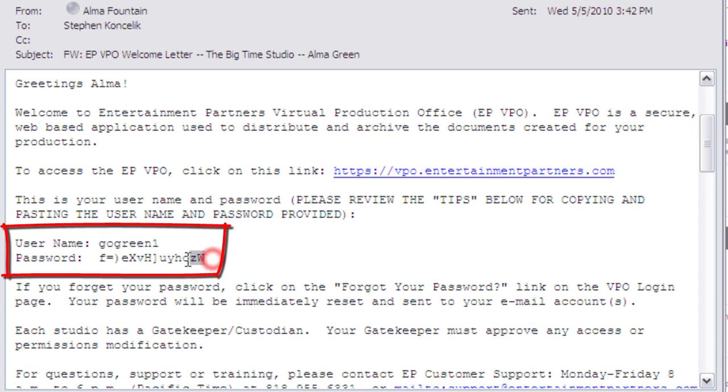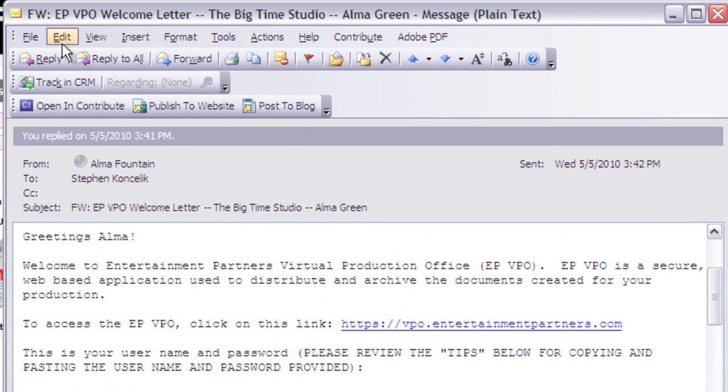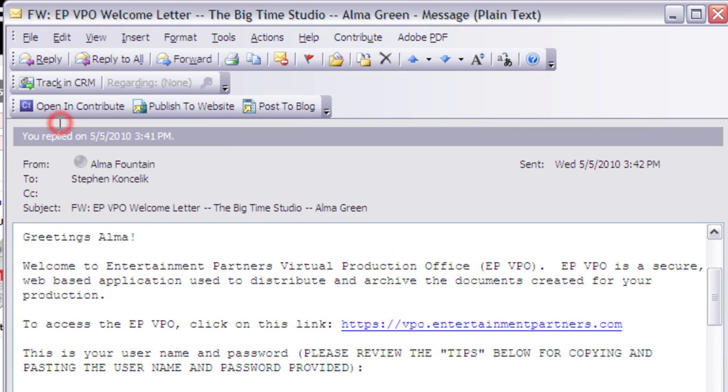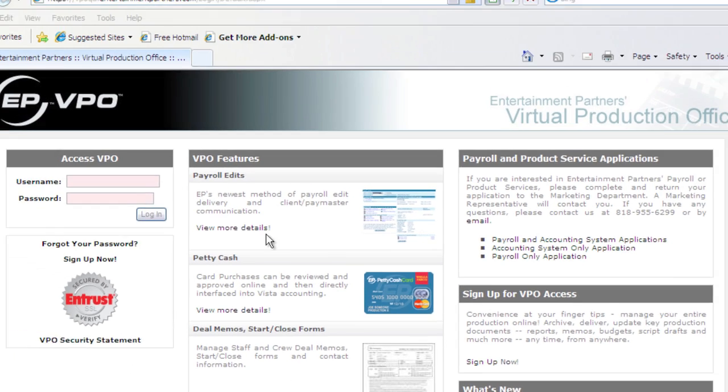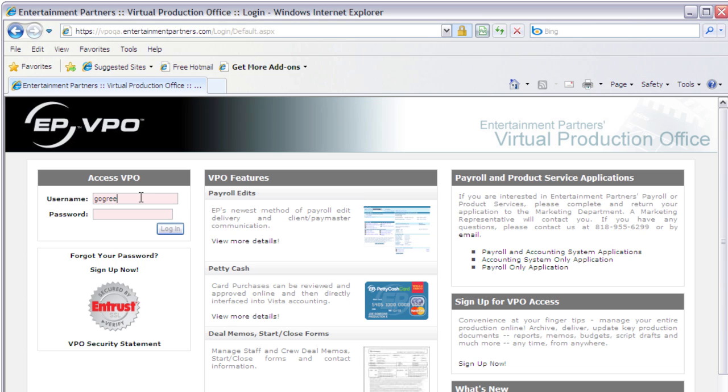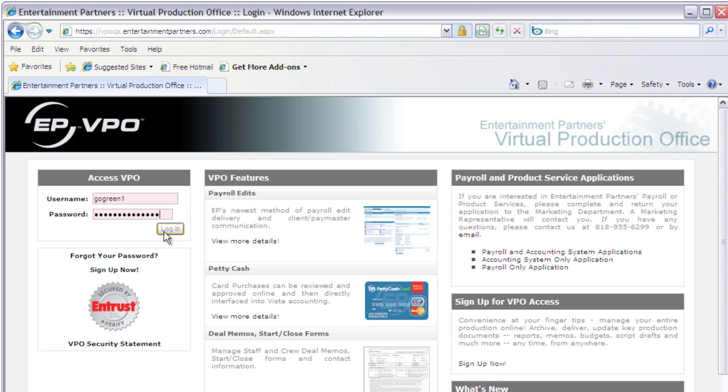I'm going to go ahead and copy this password and go up to edit copy and minimize this email. I'm going to go over here to VPO and put in my username. In the password I'm going to paste in that temporary password that I was sent, so I'm going to go up to edit paste and click login.